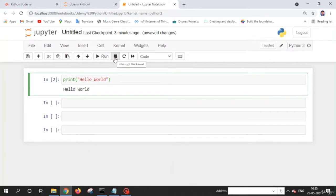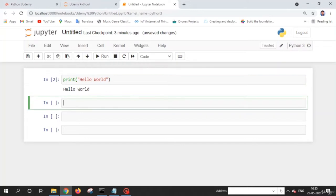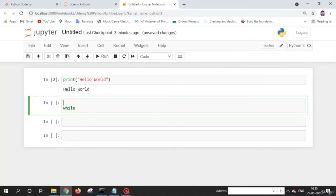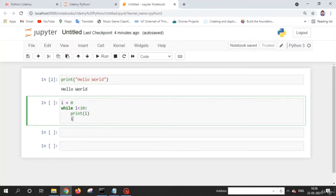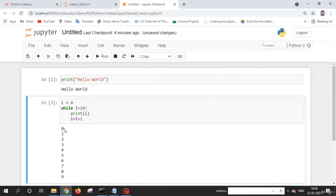Let me explain the interrupt kernel button. Whenever you write Python code, for example using a while loop, if you initialize i equals 0 and create a condition that the loop executes while i is less than 10, and increment i by 1 each iteration, you get output from 0 to 9. This while loop executes 10 times for i values 0 through 9.